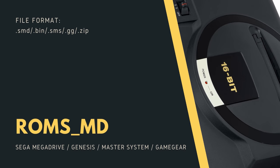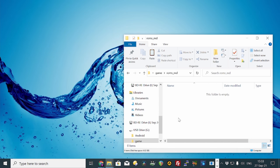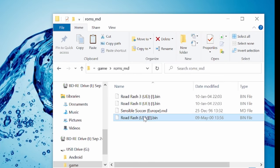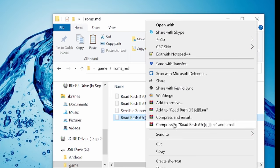ROMS MD. In here, we can put our Mega Drive, Master System and Game Gear games. We can even compress them as zip if we require extra space.